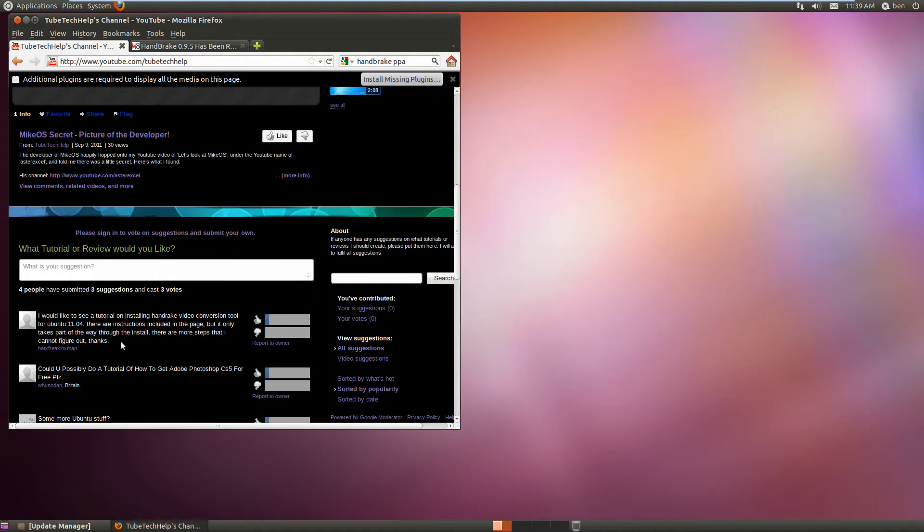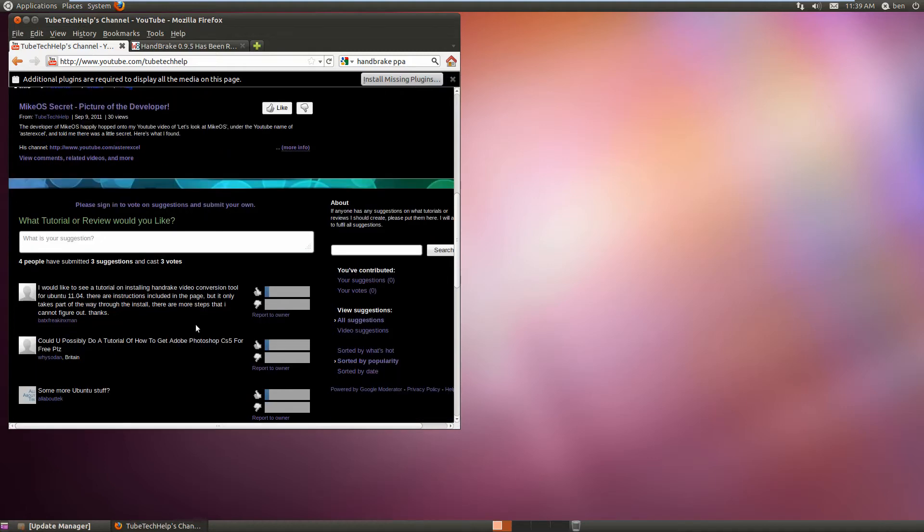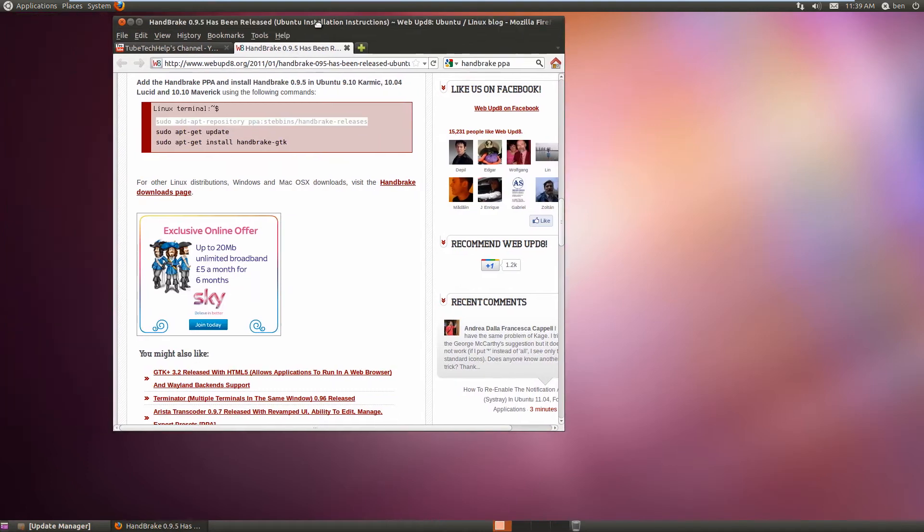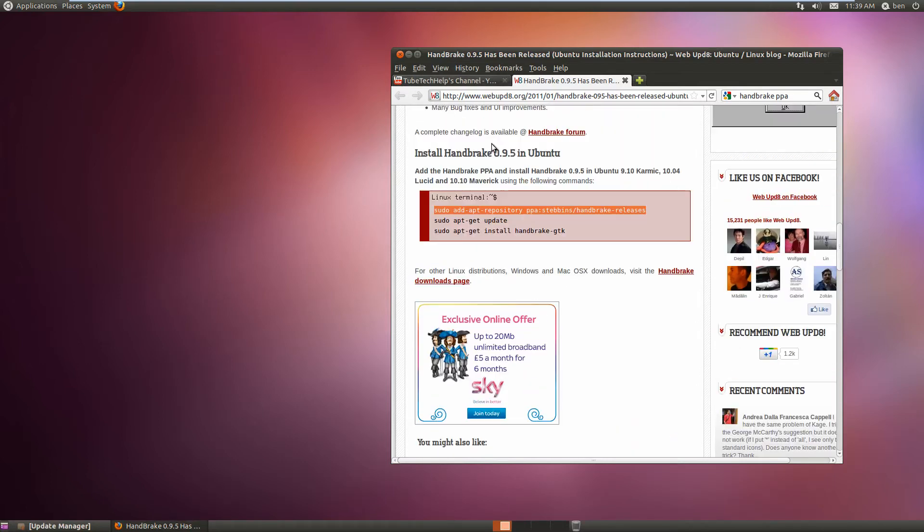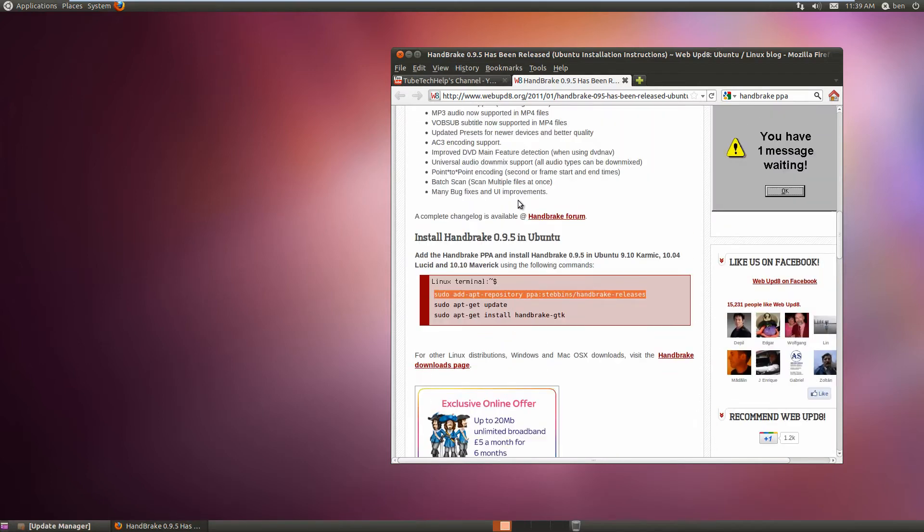There are instructions included on the page, but they only take you part of the way through the install. There are more steps that are difficult to figure out. So to do this, you'll want to type these commands. I found this post at webupdate.org, a great website. I'll put a link in the description.